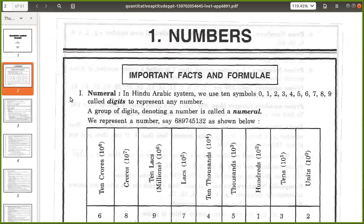So today we will start with numbers. What is a number? In the Hindu Arabic system, we use 10 symbols: 0, 1, 2, 3, 4, 5, 6, 7, 8, 9 — 0 to 9. These are called digits. When we combine these digits, they form a group denoting a number, which is called a numeral.